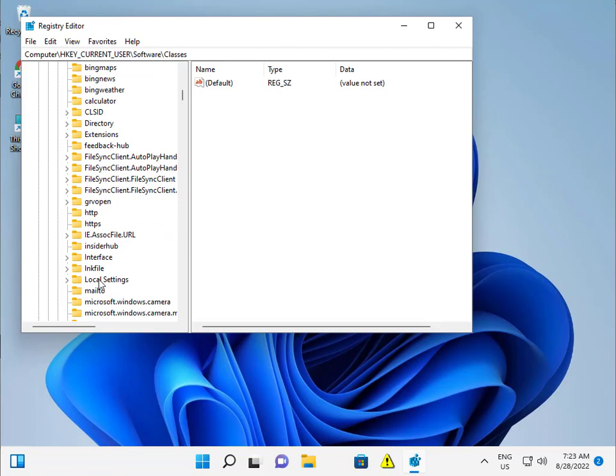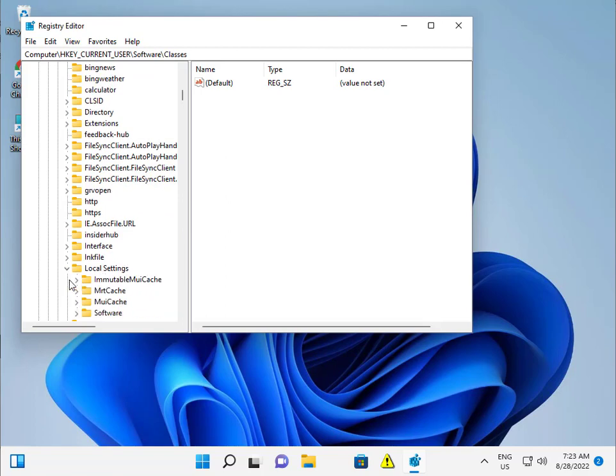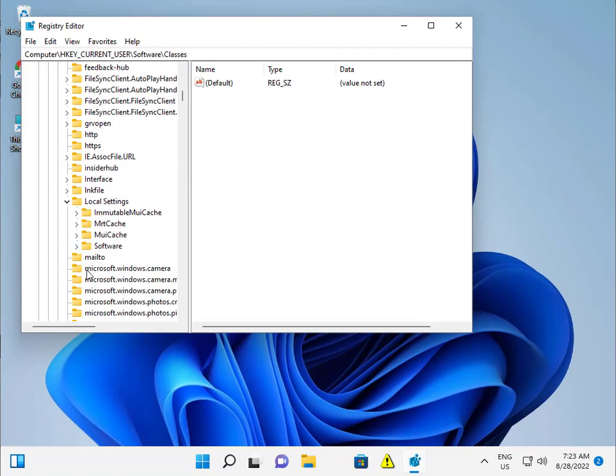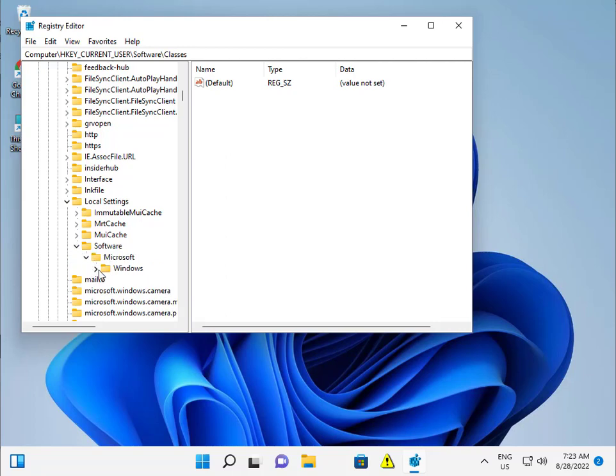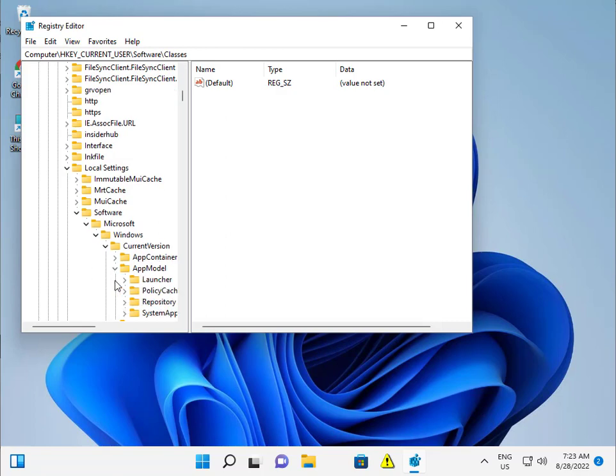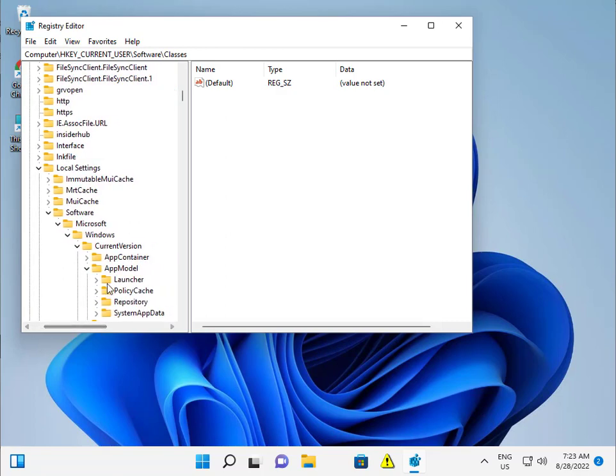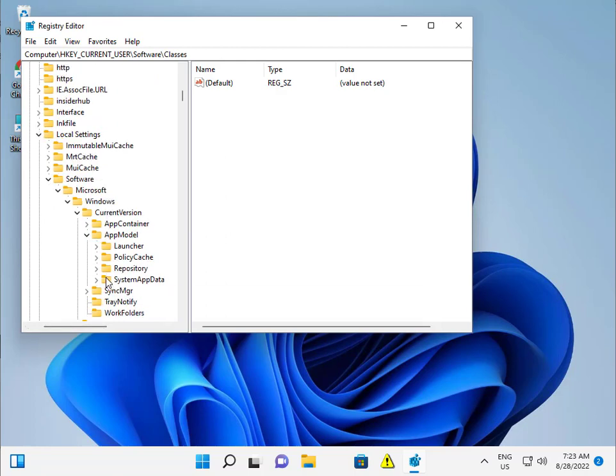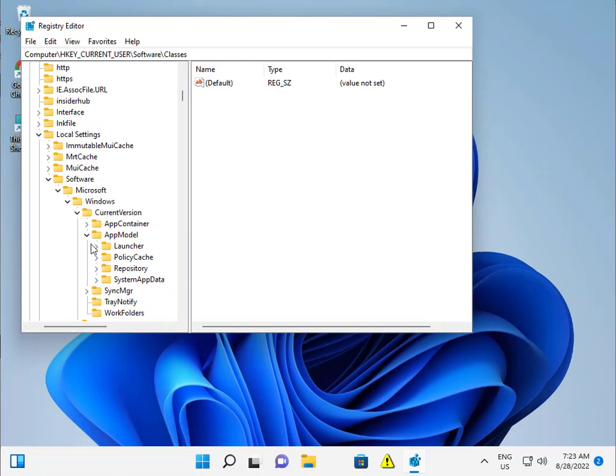Click local settings, then software, then Microsoft, then Windows current versions, then app model. Click app model.